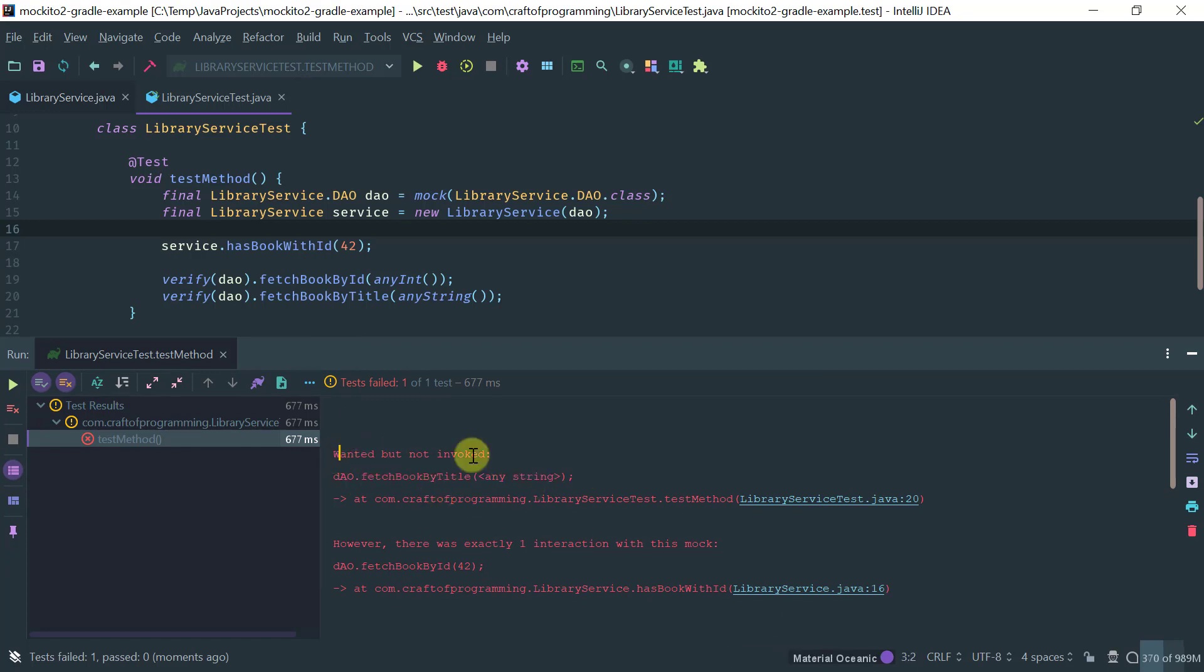So, it tells me that I was expecting that the fetch book by title method would be invoked, right? But it actually was never invoked. Okay. Moreover, it tells us that the fetch book by ID was actually invoked.